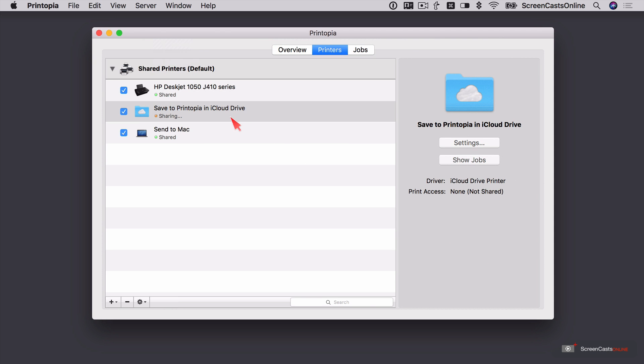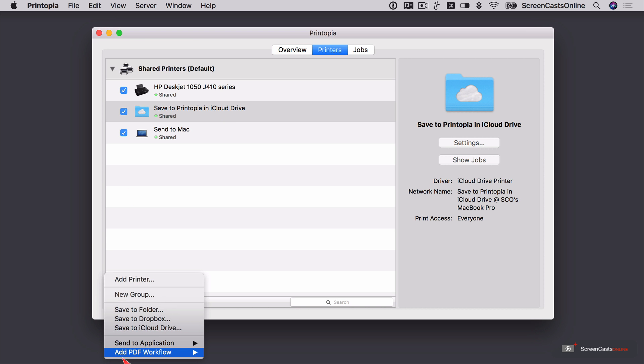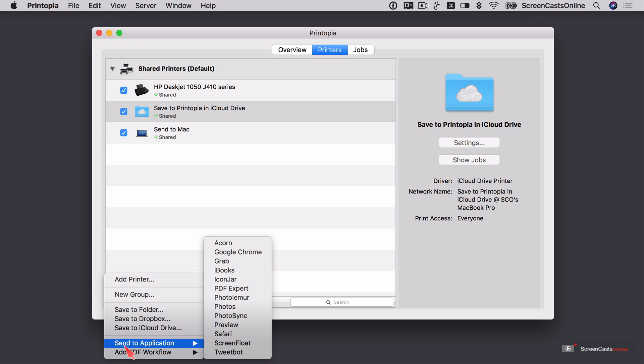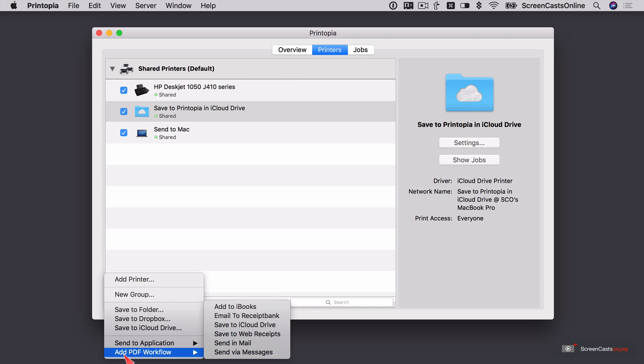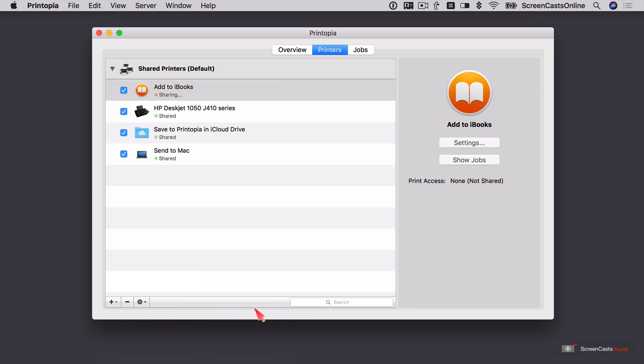So now I can save directly to iCloud Drive if I want to send it as a PDF and have it replicated across my iOS and Mac devices. And also, let's just do one more thing down here. I can send it to a specific application or add PDF workflow. So if I wanted to, I could come up here and say, add to iBooks. So that service is now shared.